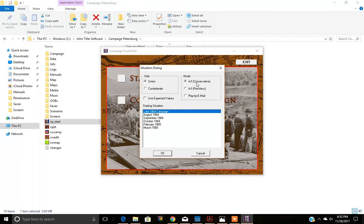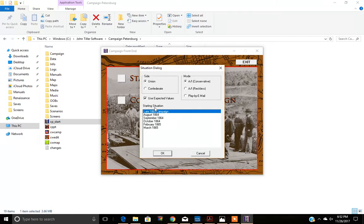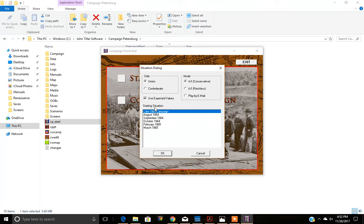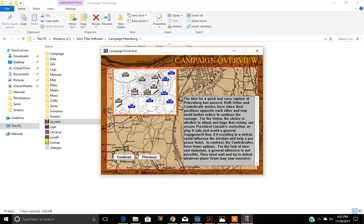You can pick if you're going to play against the artificial intelligence or my favorite, play by email. But again for this demonstration we're going to pick the AI. Also I'd like to point out to you where it says use expected values. This is a little bit different. You'll be able to fight an entire campaign and never fire a shot. You'll get all the way to the victory screen and it'll just be dependent upon the choices you make during the choices presented to you at the time. We're not going to use this for right now, maybe later. But you try it out at your own convenience. For our purposes though we're going to select the late 1864 campaign and we'll hit OK.